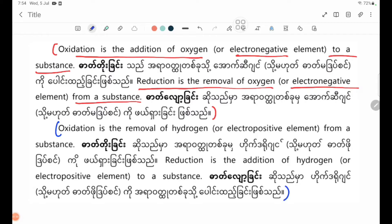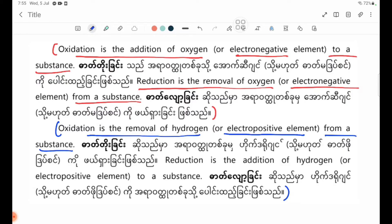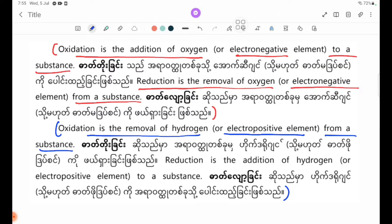Now let's talk about the oxidation and reduction of hydrogen. The oxidation is the removal of hydrogen from a substance. Reduction is the addition of hydrogen to a substance.